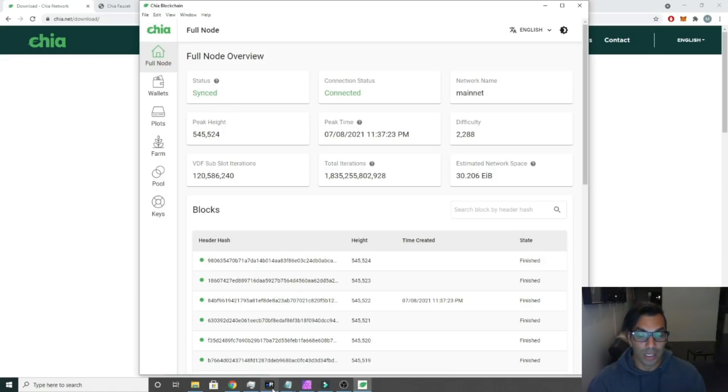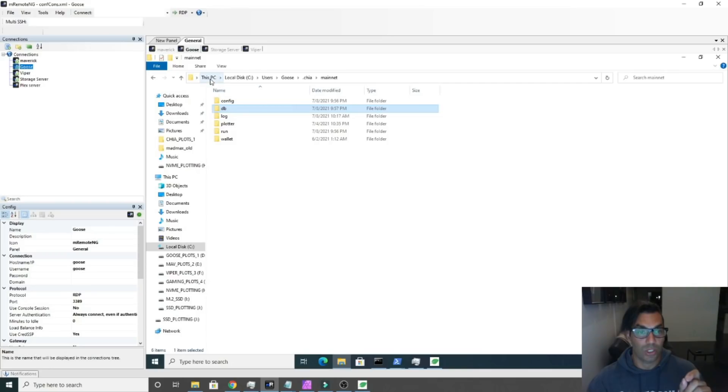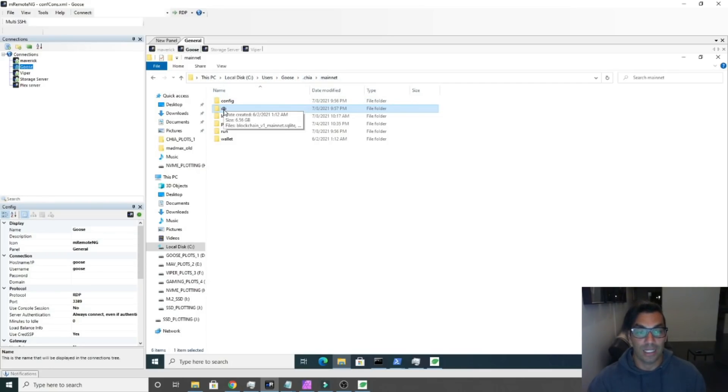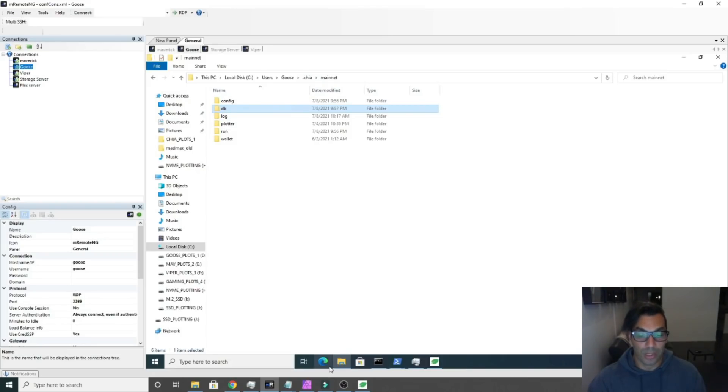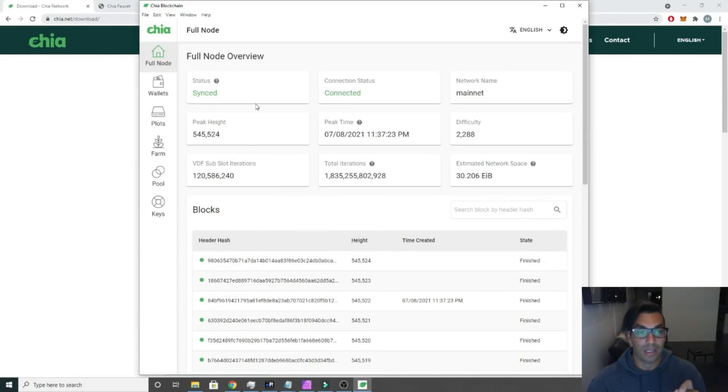If you have an existing Chia install somewhere that's already synced, you can go ahead and grab the database file from that Chia install, which is in users, your username, dot chia, mainnet, database. You can grab this file and copy it into the folder of your new install and it will automatically be synced.